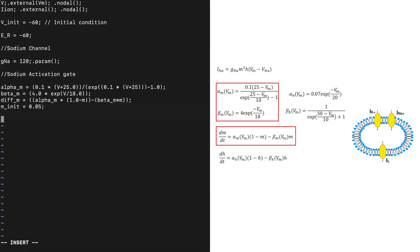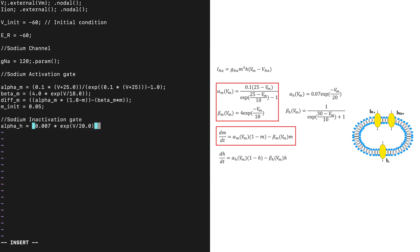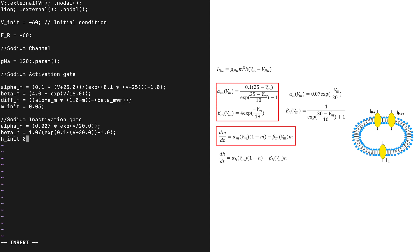We repeat the same process for the sodium inactivation gate. After that, we write the formulation of the reversal potential.